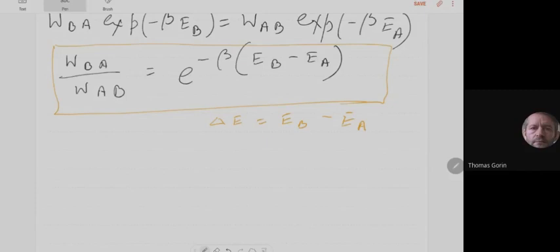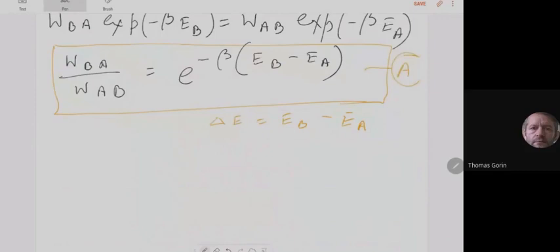At the critical point, the order parameter changes continuously and the correlation length diverges. At the point where the correlation length diverges and gives a power law, the correlation function becomes a power law — that's the critical point, and the dynamics around it is the critical dynamics. This also introduces a new critical exponent eta.